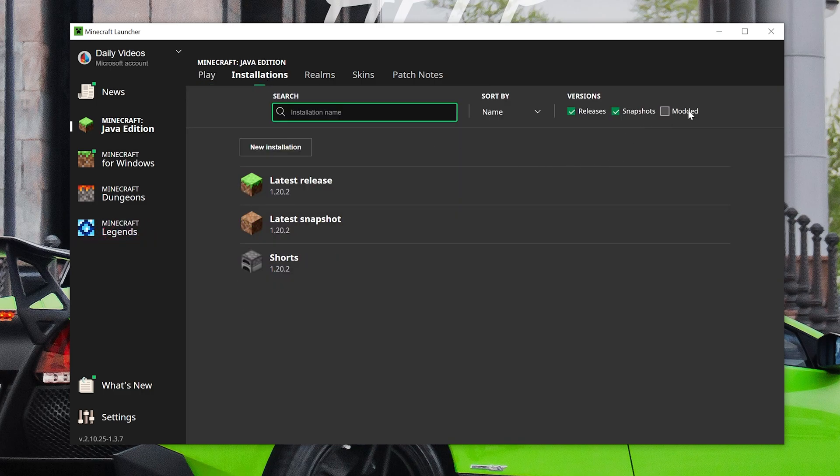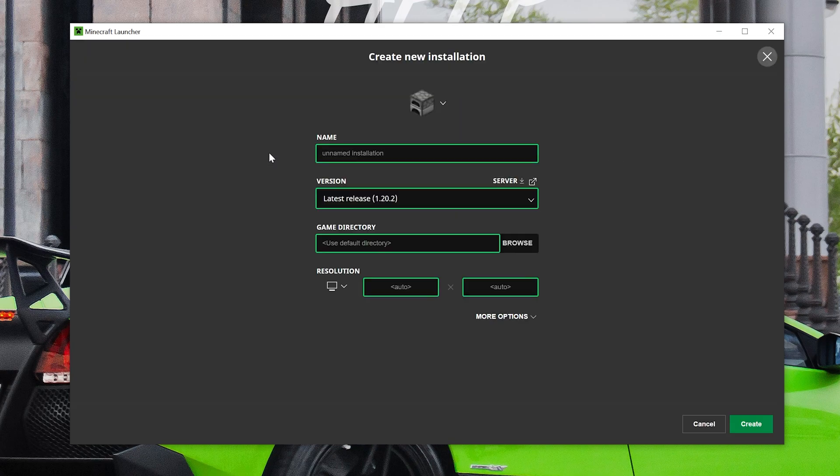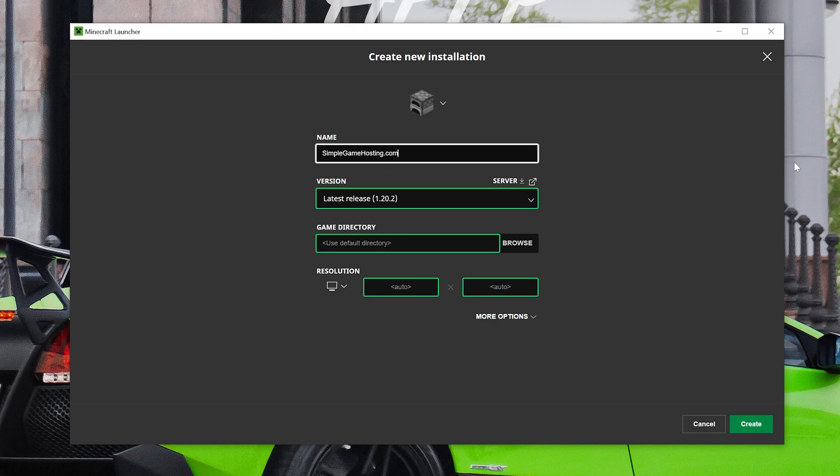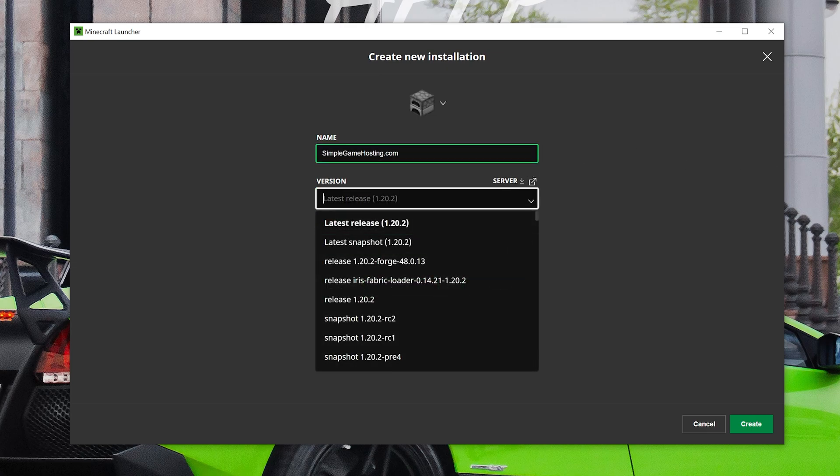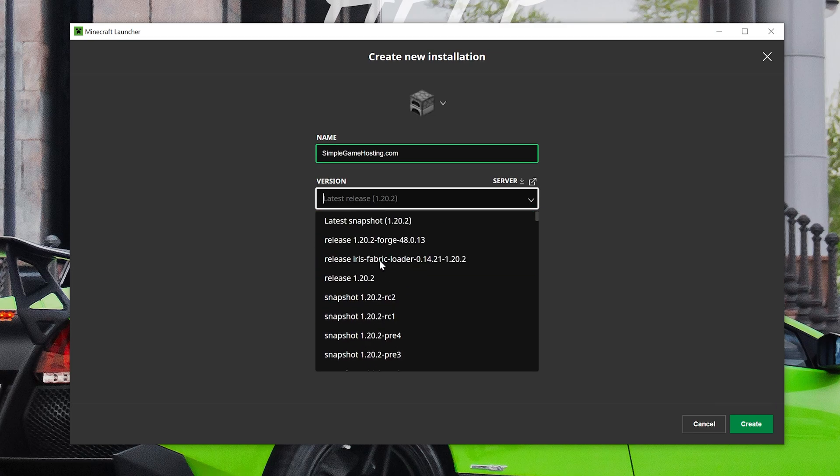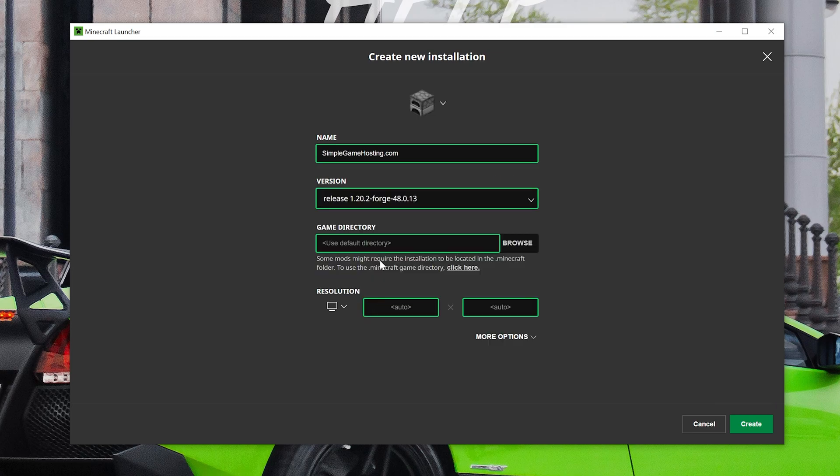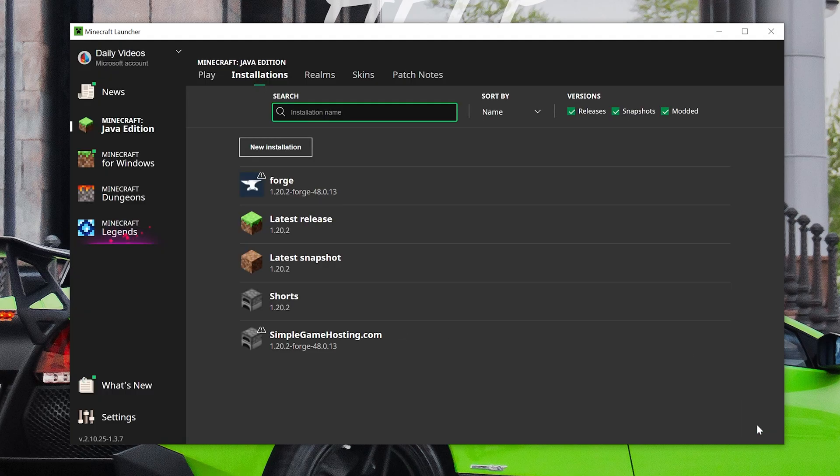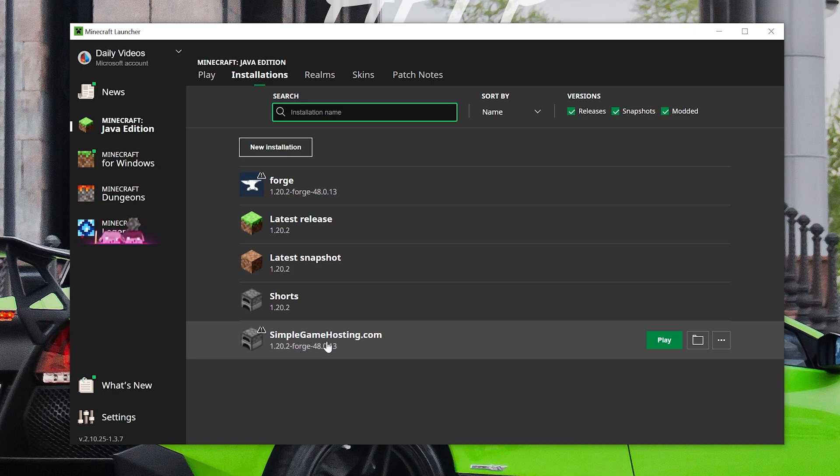You can name it whatever you want. I'm naming it simplegamehosting.com because that's the easiest way to start your very own Minecraft server with or without mods for you and your friends. Then click the version drop-down box here and find release 1.20.2-forge. For me it's at the top but you may need to scroll to find yours. Then I'm going to change the resolution so you can see once we get in game. Click create and now you have this new simplegamehosting.com profile with the correct version 1.20.2 of Forge.